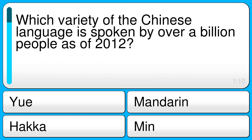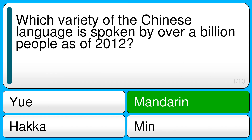Which variety of the Chinese language is spoken by over a billion people as of 2012? The correct answer is Mandarin.